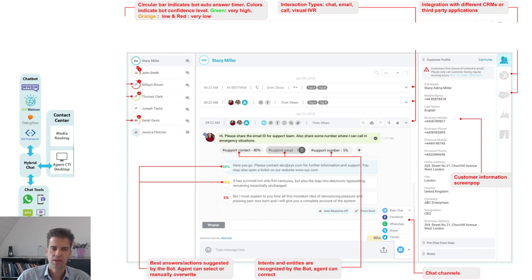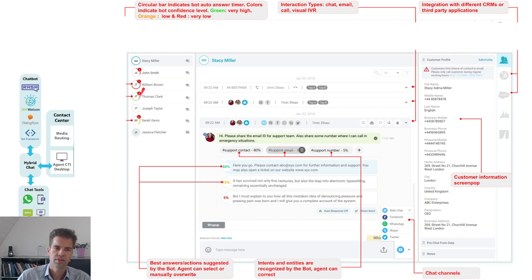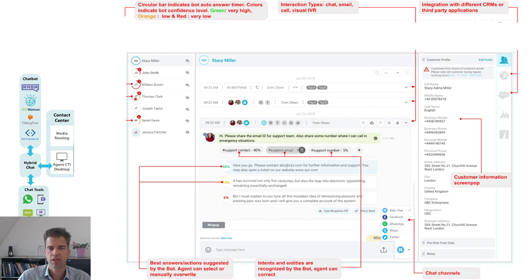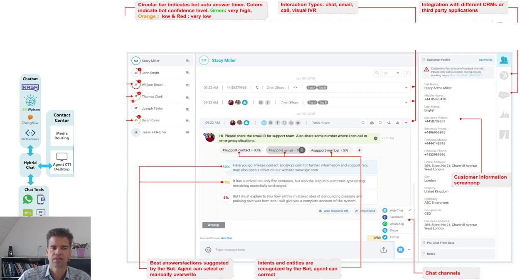If you see a color code here for each particular chat session, red means that the chatbot has a very low confidence score for that particular chat session, meaning that the agent has to intervene. Green means that the chatbot has a very high confidence goal and that he is able to manage the conversation on his own.